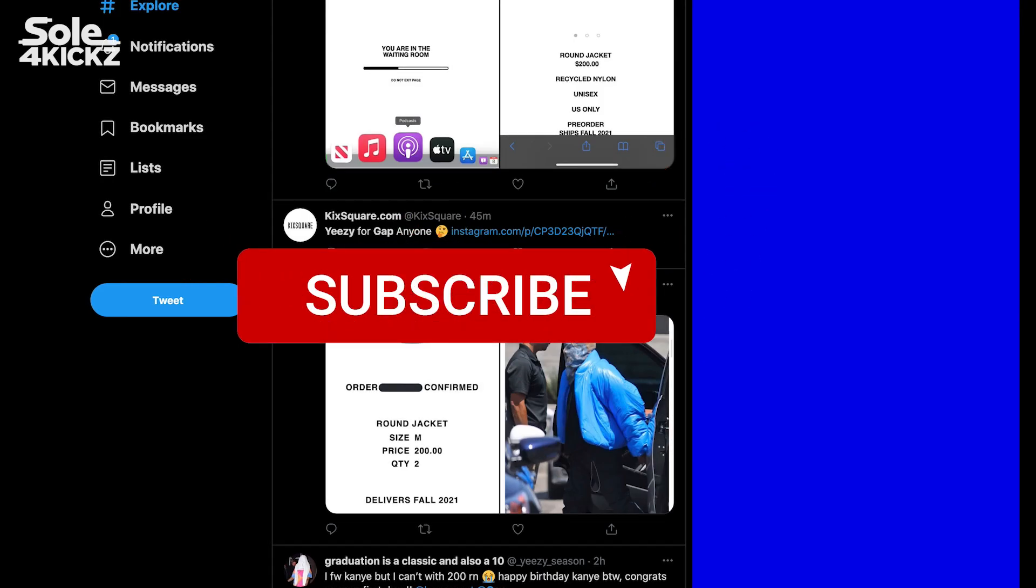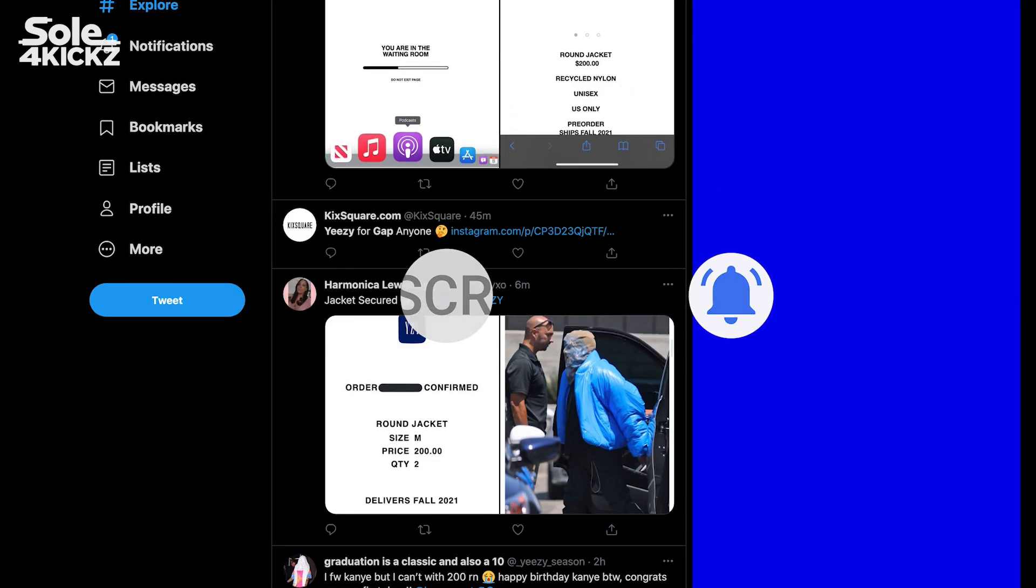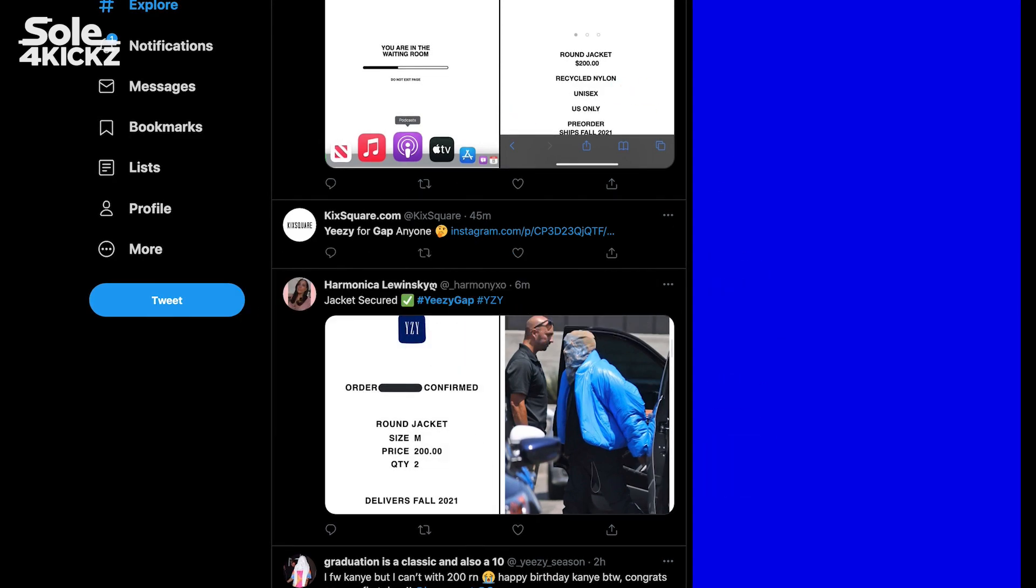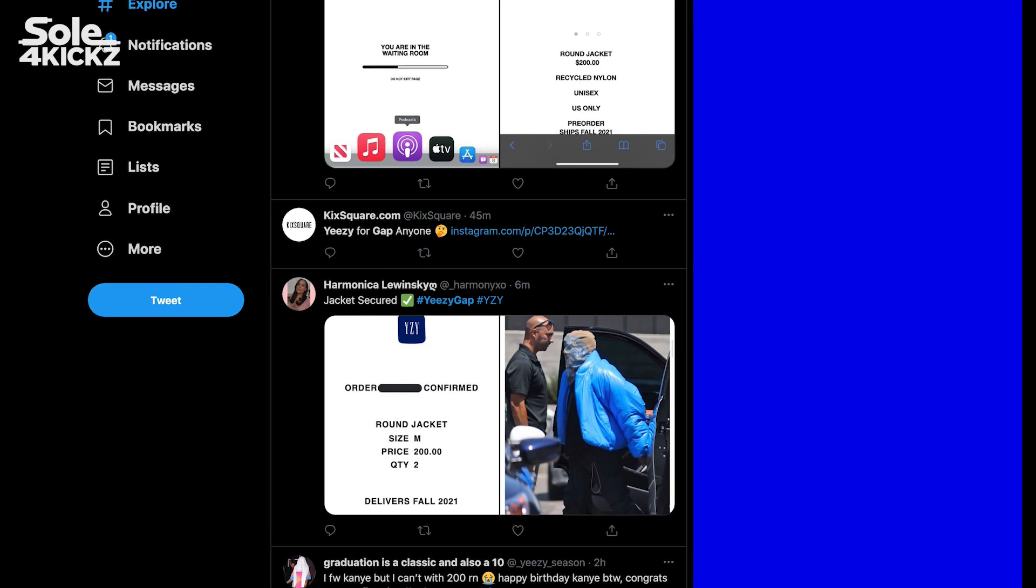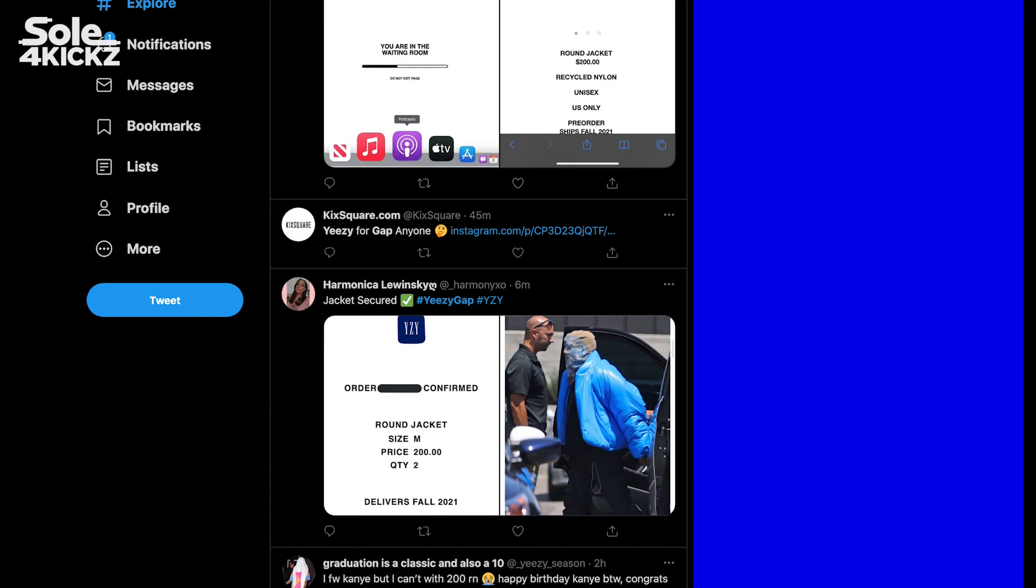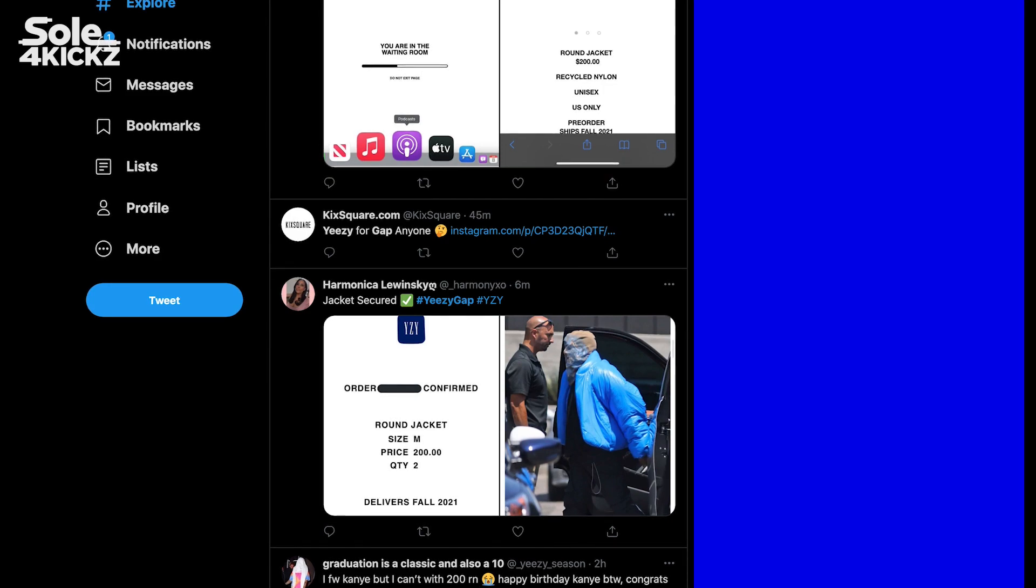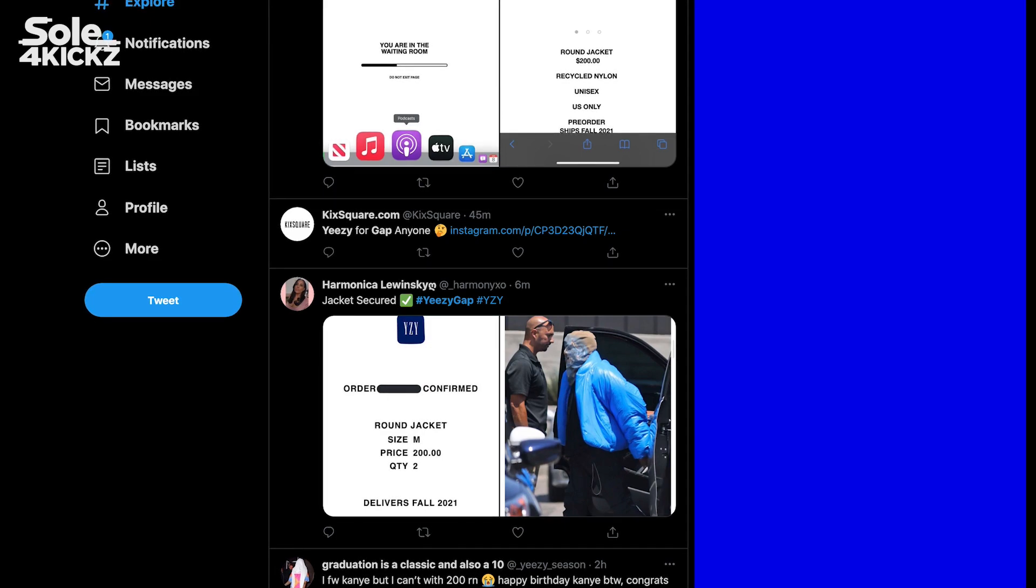That's the live cop experience for the Yeezy Gap round jacket. It was super intense. I was not able to say anything because I was trying to get it as fast as possible, and I got only one. I could get two or three pieces, but I only managed to get one piece.